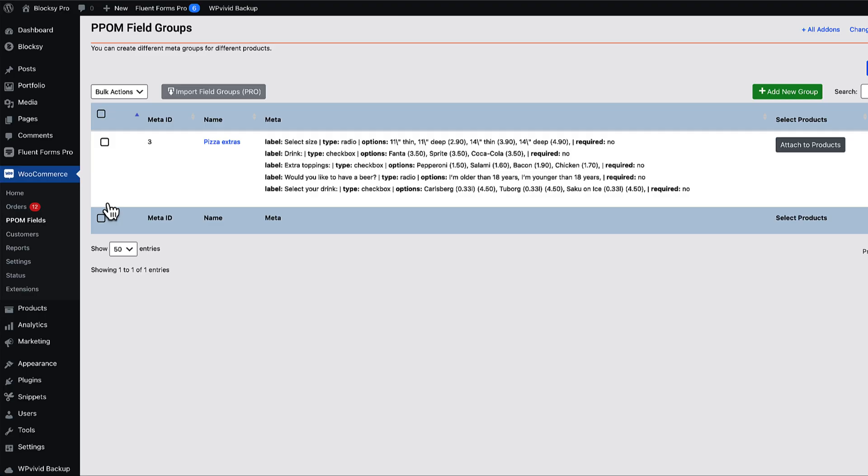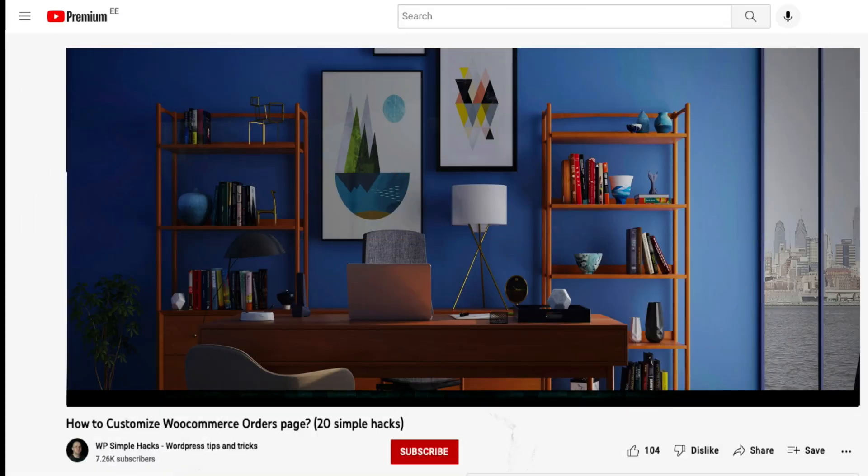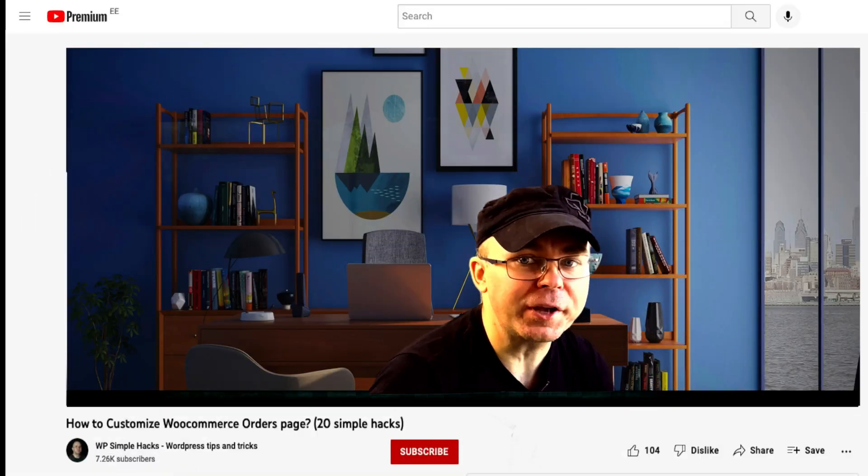So, this way you can add as many product add-ons and custom fields as you like. You can add fees to those. You can even add different fields to different products or product categories. Fairly easy to use. And as you saw, all this took us less than 10 minutes. Now, before you go. Wait.